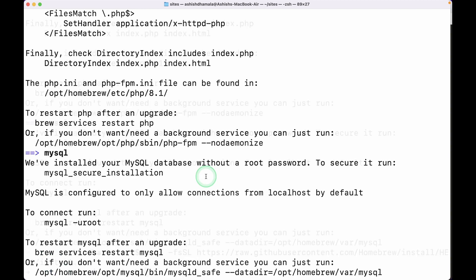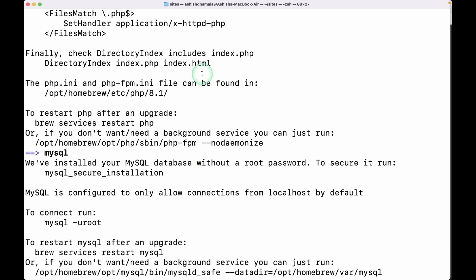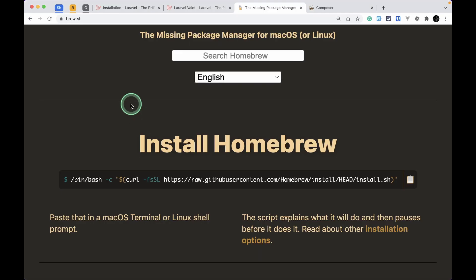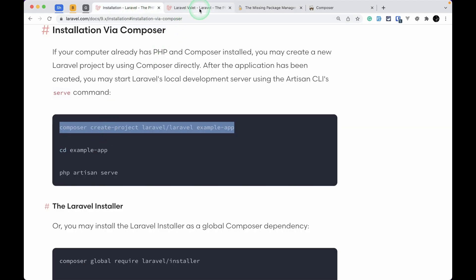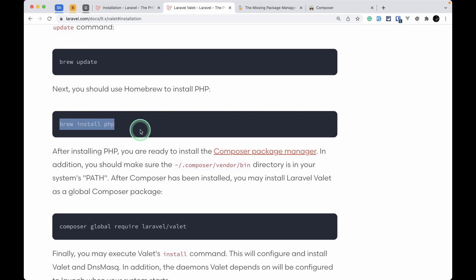PHP was installed and it also installed MySQL for us. By default the user is 'root' and the password is 'password'. If you want to change that password, just run 'mysql_secure_installation' and it will ask you to change the password — otherwise just keep it as it is. Now since PHP and MySQL are installed, we need to install Composer.